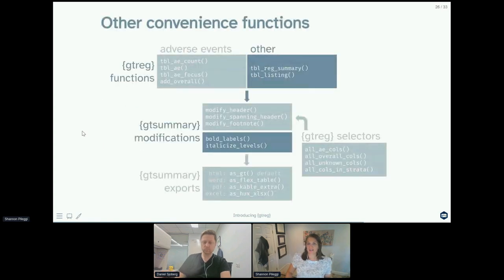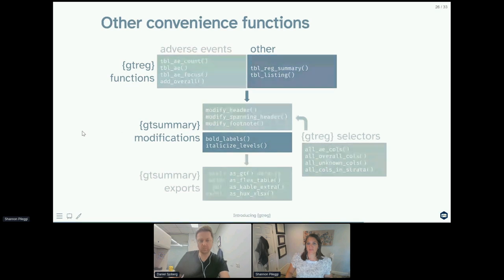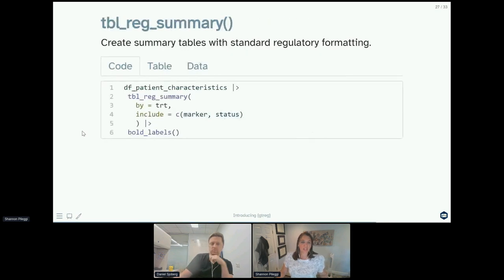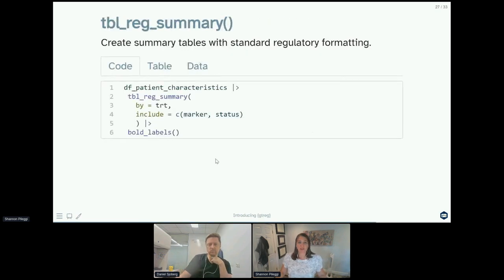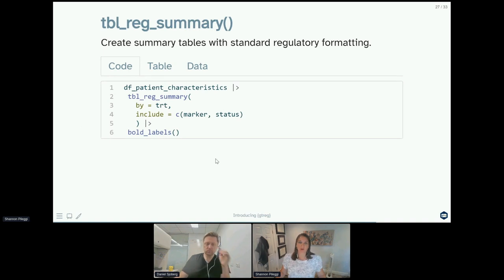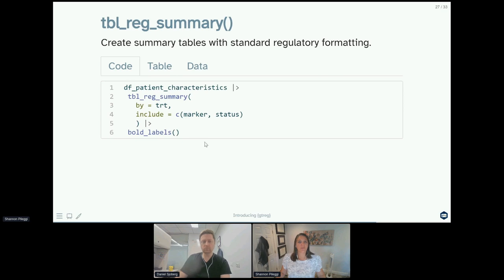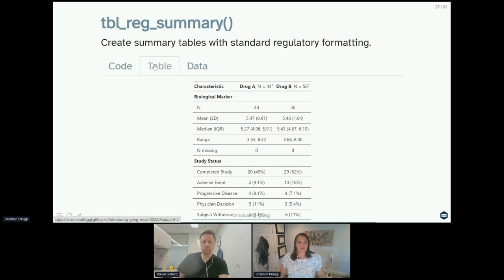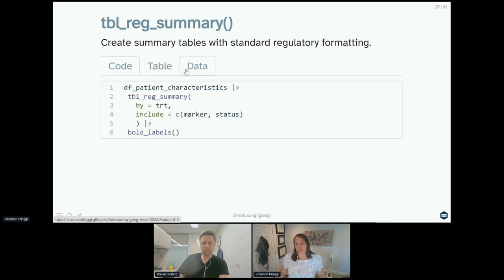There's a couple of other convenience functions in this package as well. So that's going to be table_rig_summary and table_listing. For table_rig_summary, this is going to create summary tables with standard regulatory formatting. This is really just a theme wrapper around gt summary table_summary.